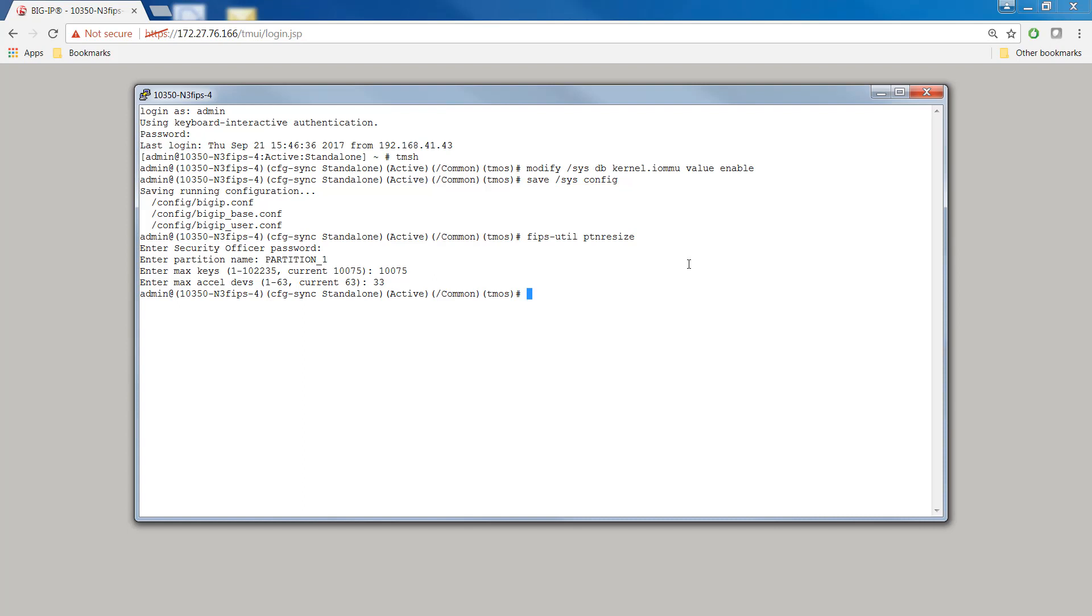Remember, the number of SSL cores you remove from partition 1 equals the number of SSL cores available for all the other guests combined. Finally, type save sysconfig.